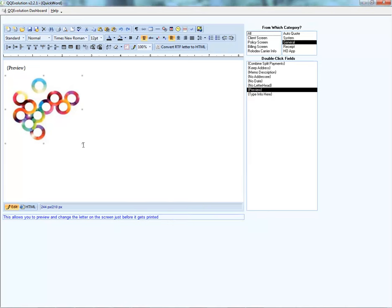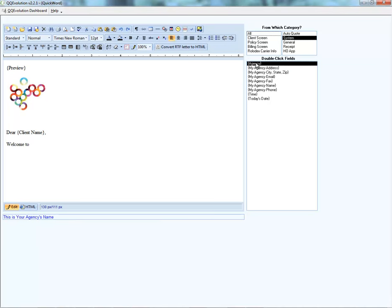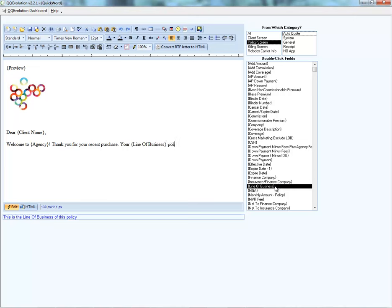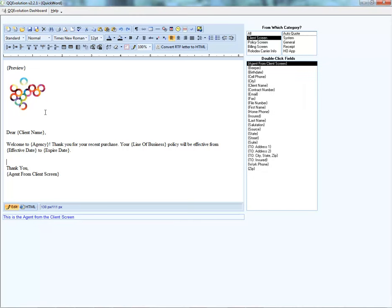We have our logo resized and ready. Let's type up a welcome letter template. We'll go to the client screen merge fields to get the client's name, pull in the agency name, line of business, effective date, and expiration date from the policy screen. So we have our template with an image — the agency logo — and merge fields for client information, policy information, and the agent from the client screen.